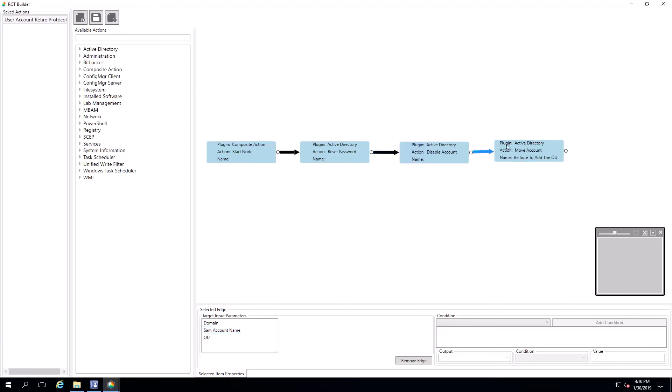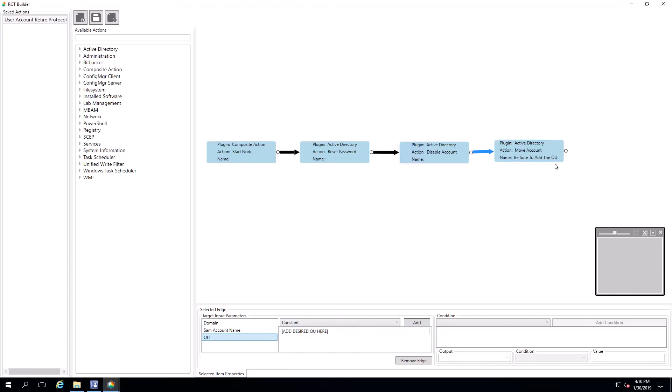Finally, the last step for this one, we're going to move the account to a new OU. It's worth noting for this particular RCT Builder template, we need to specify the OU in our environment here. You'll see we've named this step, be sure to add the OU. Here we've added a filler that says add desired OU here. We would delete this, add the OU we wanted, save it, and then this tool would be ready to run.